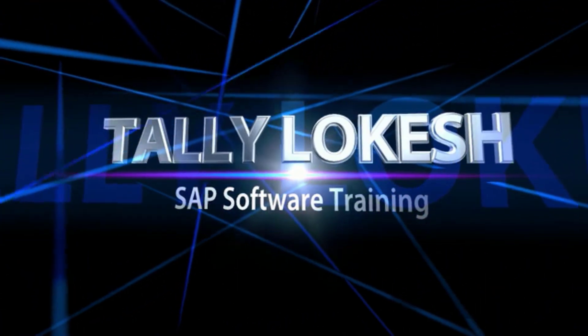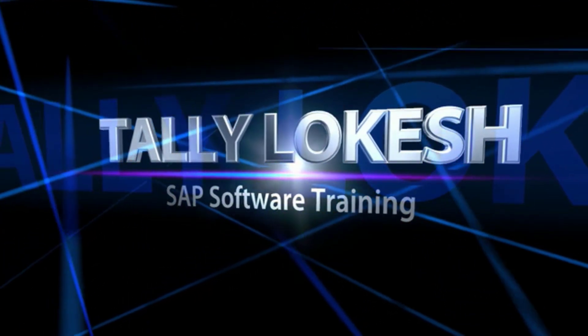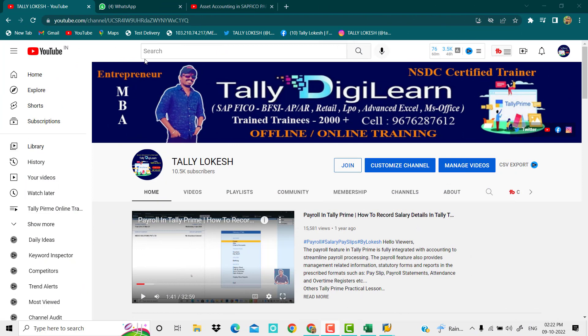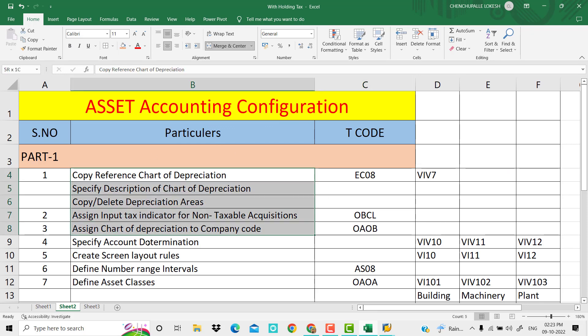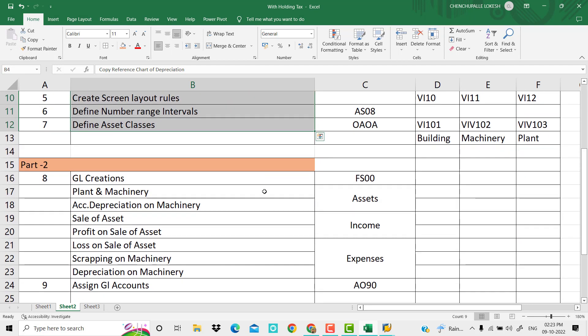Welcome to Tally Lokesh SAP Software Training. Good morning everyone. In the last class we covered asset accounting Part 1 — the overview, theory, and configuration steps. Today in Part 2 we will do GL creation, assign GL accounts, and complete the asset accounting configuration from where we left off.